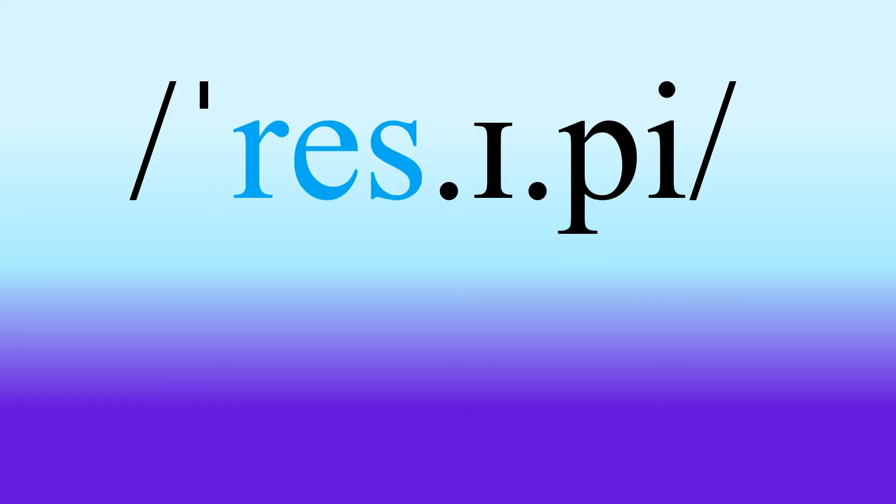So thinking about the sounds then. The first syllable hopefully should be fairly straightforward. We've got that short E vowel. We're beginning with the R. So it's R, E, S.